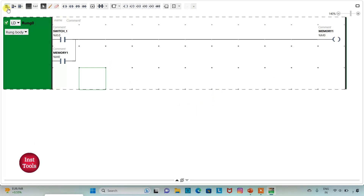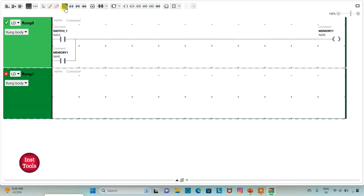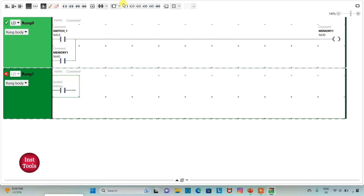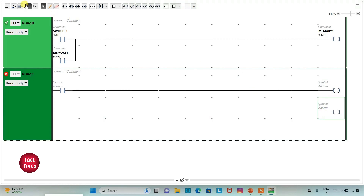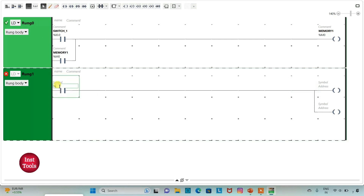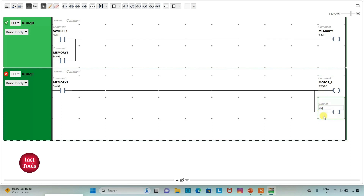I will add a new rung where I insert a normally open contact and then two coils connected together. I will assign address M0 (MEMORY1) to the contact, and assign addresses Q0.0 (MOTOR1) and Q0.1 (MOTOR2) to the two coils.